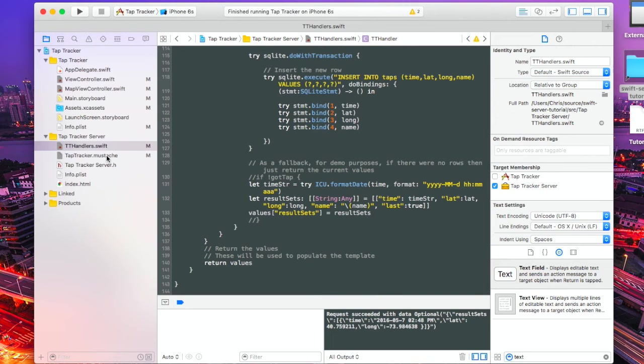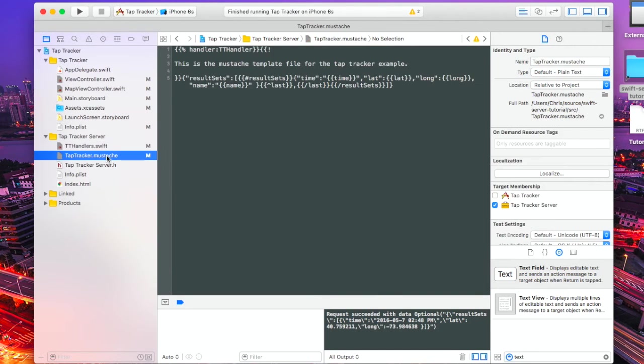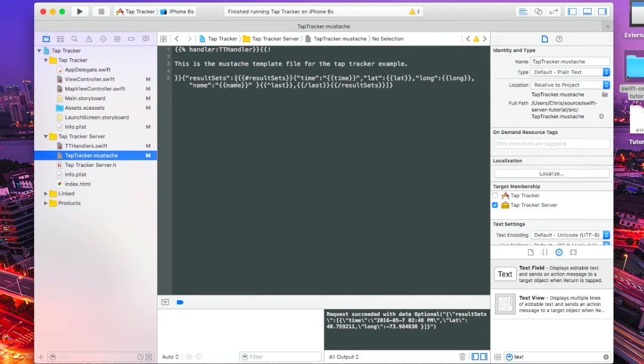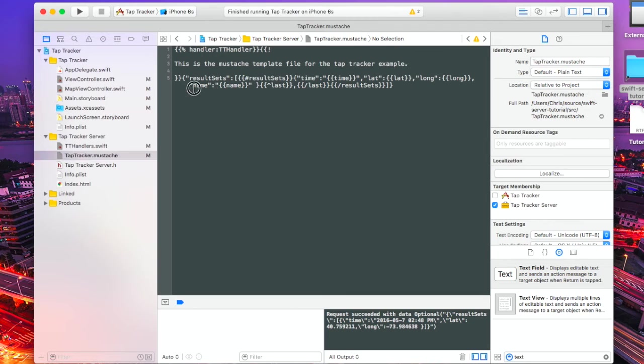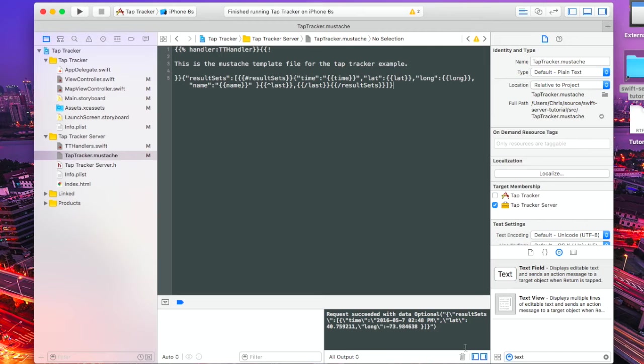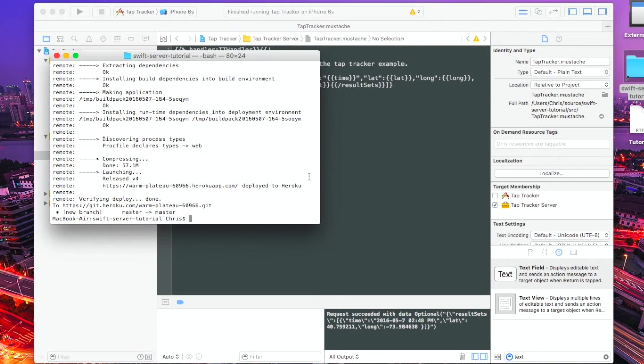Another file that I've changed is the tap tracker mustache file. This is where the data is passed to return back to the application calling the server application. And as you can see there, I've added name in as well. So that will be passed out and brought back. So, we're going to commit that now and push that out.